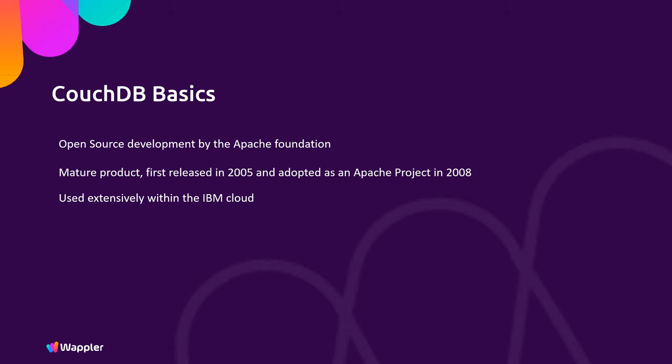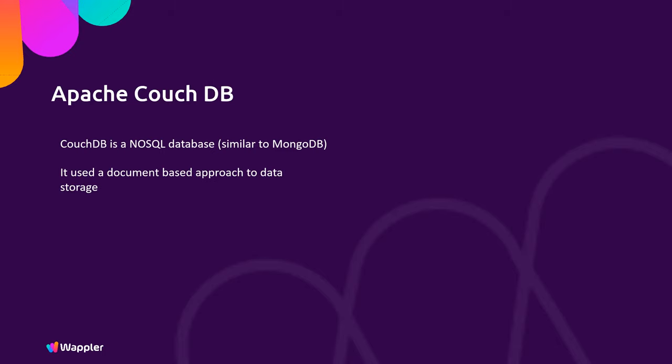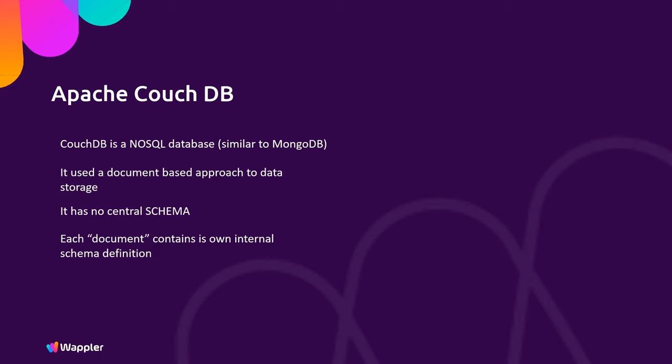So what exactly is CouchDB? CouchDB is a NoSQL database, similar in idea to the likes of MongoDB. What this means is it uses a document-based approach to data storage. It has no central schema. Instead, each document contains its own internal schema definition which is defined within JSON. So effectively, that database becomes a collection of JSON-based document formats.